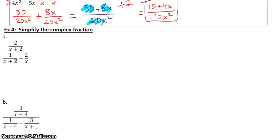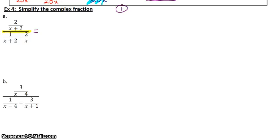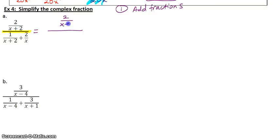Last but not least today, we're going to be simplifying complex fractions, and we are not going to finish all these problems in this video — we will be finishing some of these in class. This is in this section because we are doing some add, subtract, multiply, and divide in the same problem. In order to figure out what this is, I want to pretend like this right here is a divide-by bar. If I'm going to divide two fractions, I need a fraction on top and a fraction on bottom.